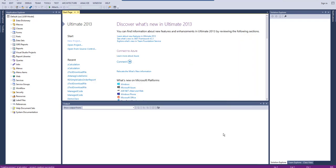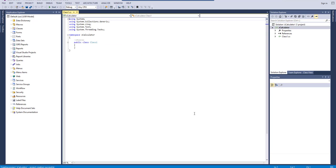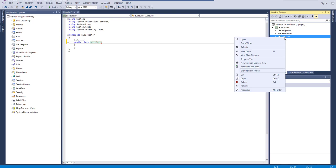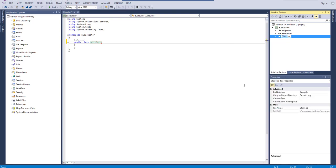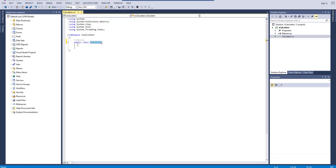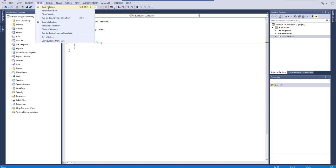We have a new project and the namespace is 'Calculator'. Let me rename the class to 'Calculator' and also rename the CS file to 'Calculator' as well. So we have a class here which is a Calculator.